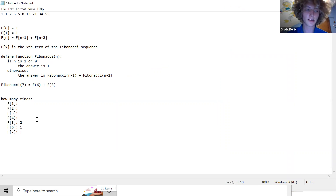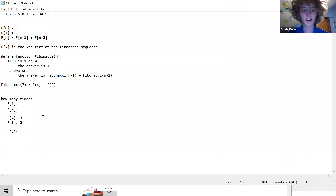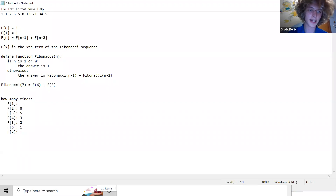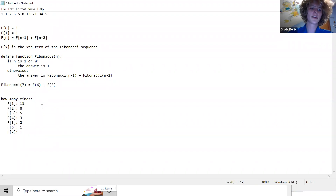Seven was calculated once, six once, five twice, four three times, three five times, two eight times, one thirteen times. Anyone who's smarter than me might be able to tell me what this sequence is: 1, 1, 2, 3, 5, 8, 13.